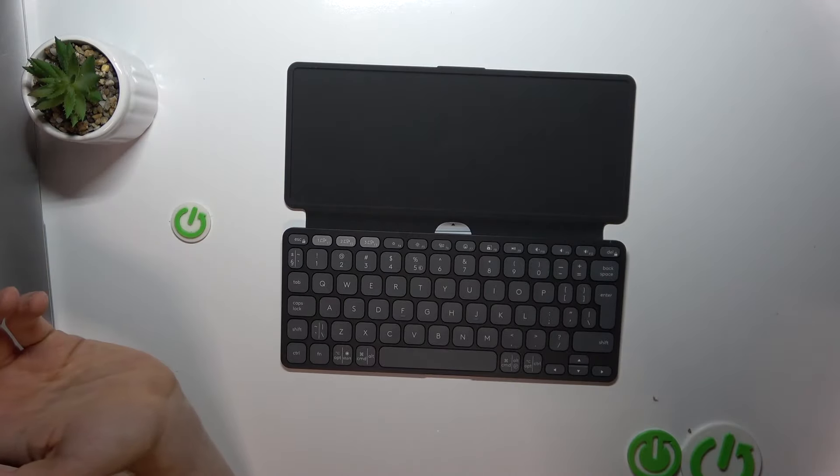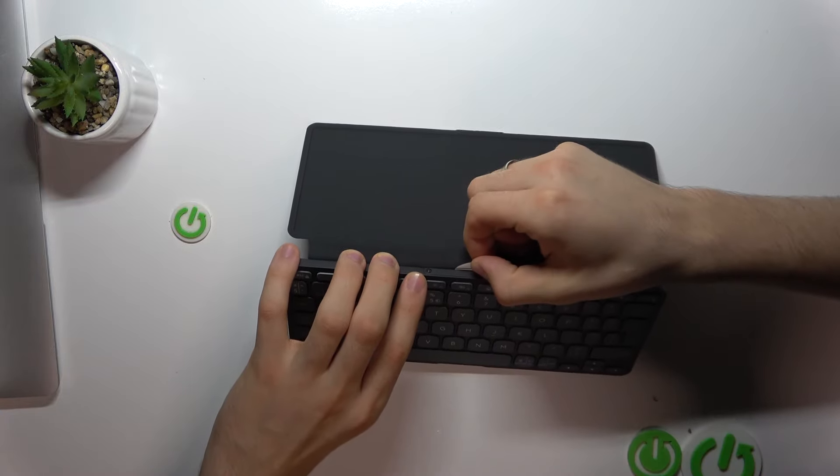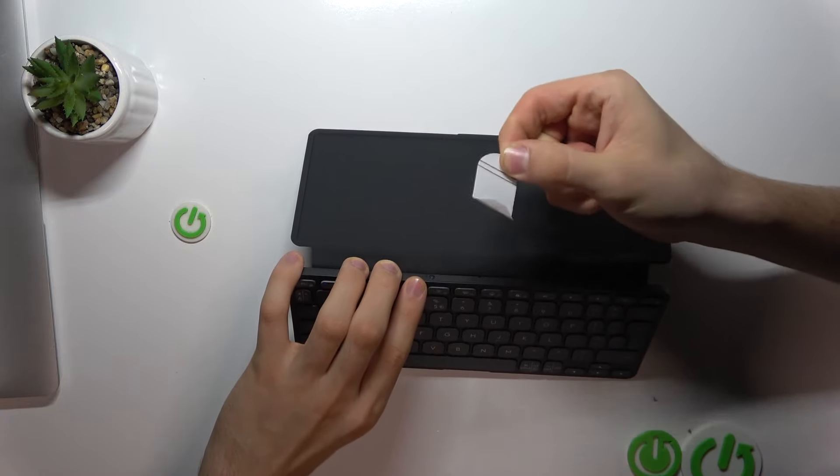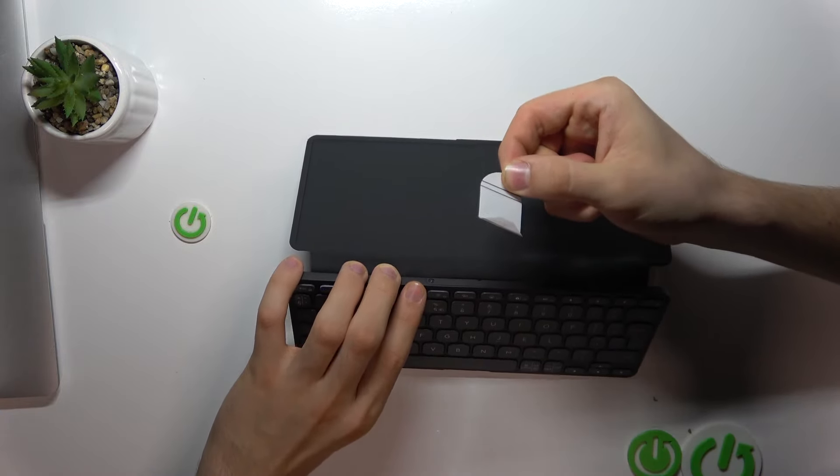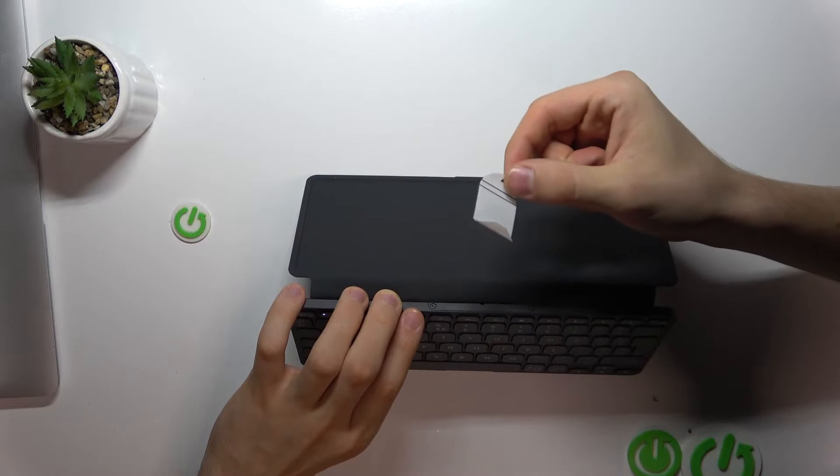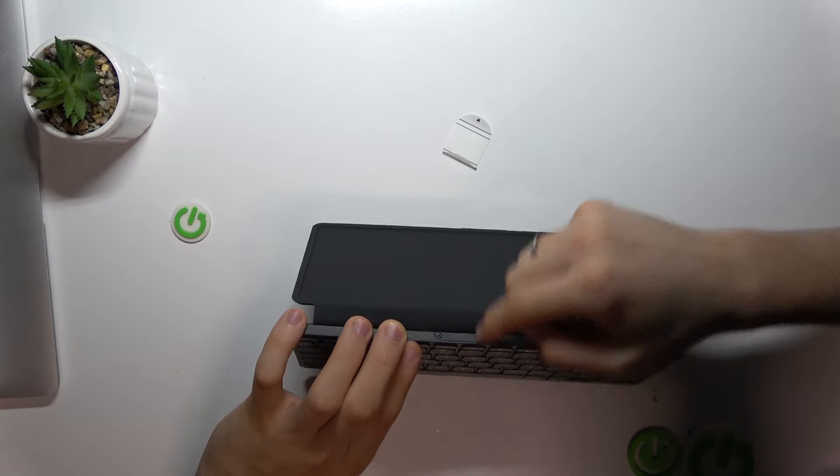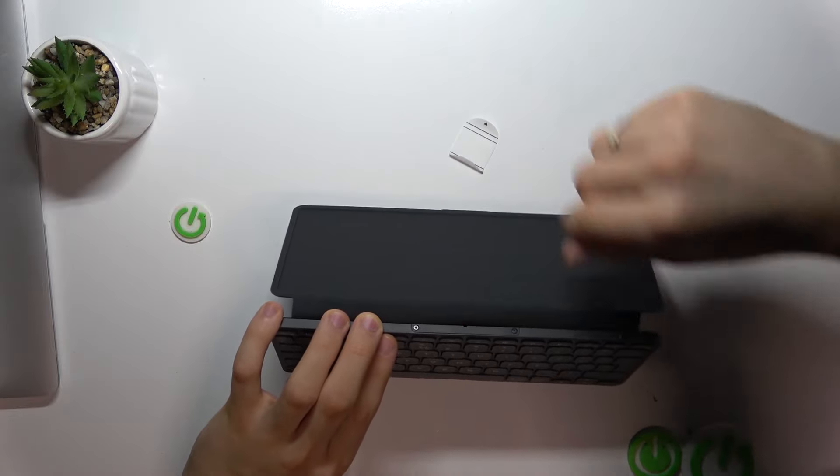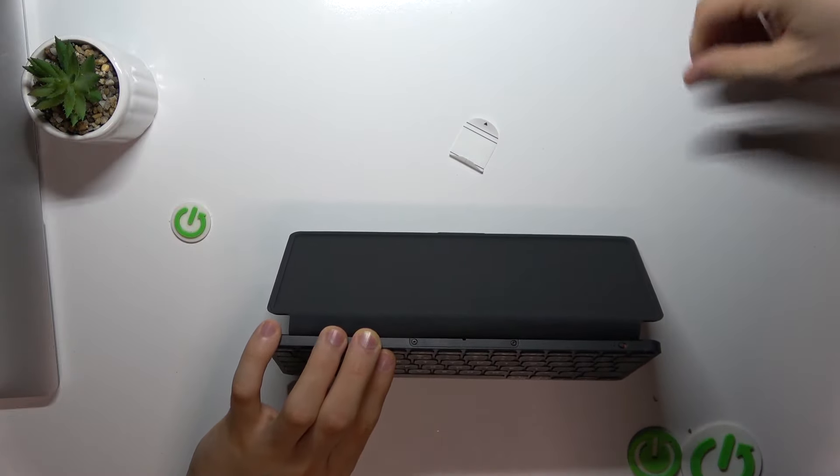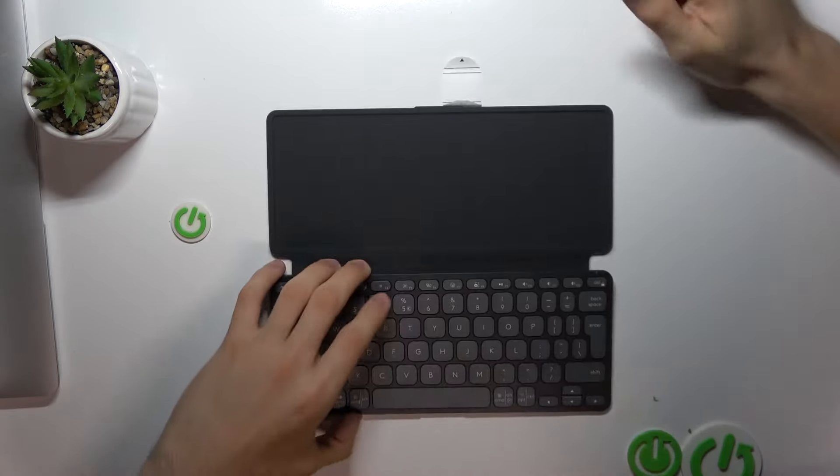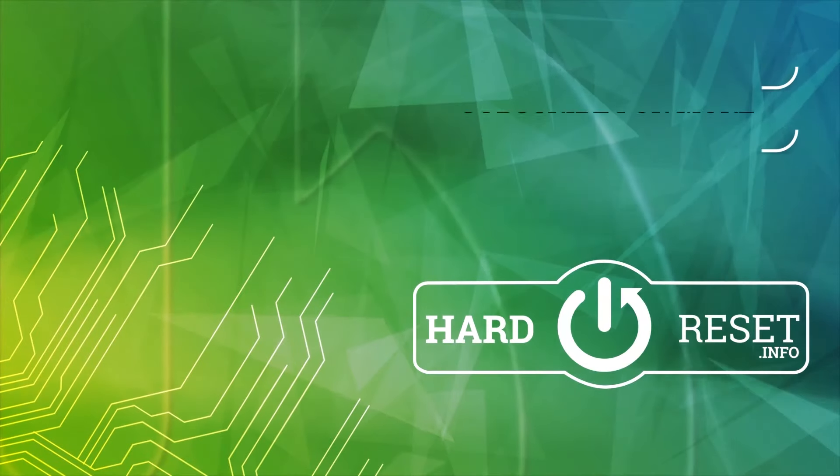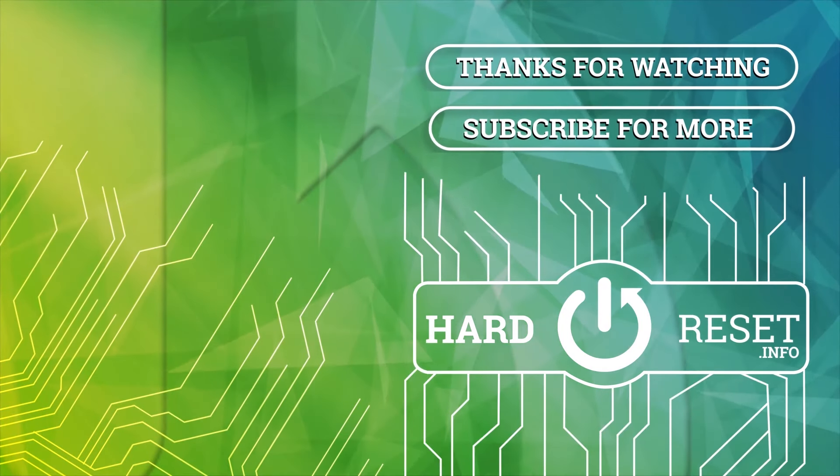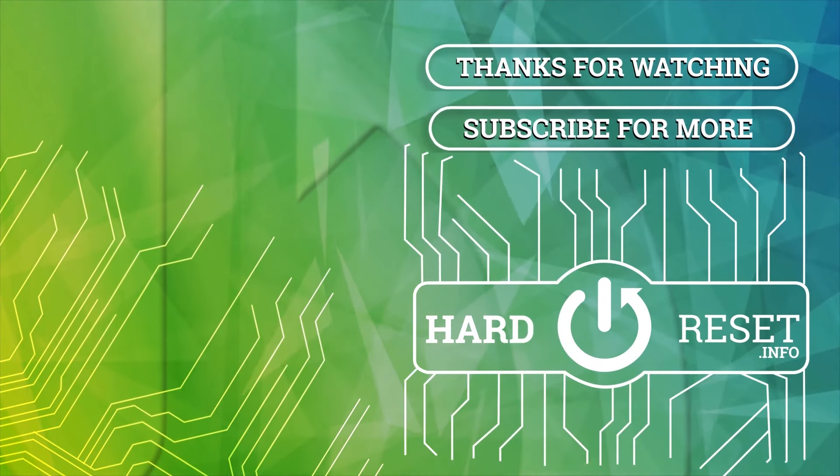And of course, if you want to use this keyboard, firstly you should remove this battery tab, because if you don't remove it, the battery will not work. Firstly you should remove it and then enable. Bye, bye bye.